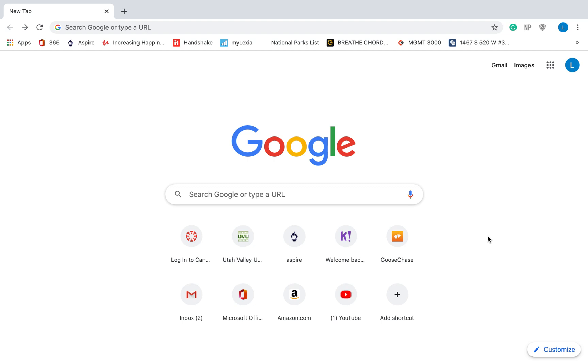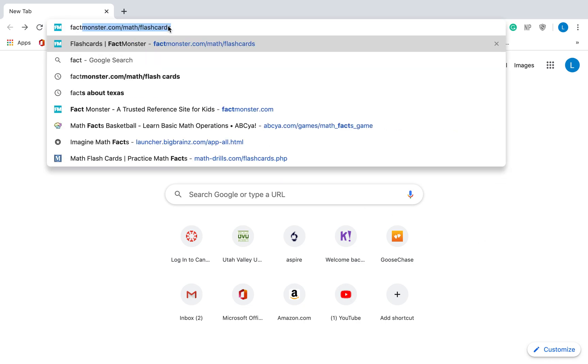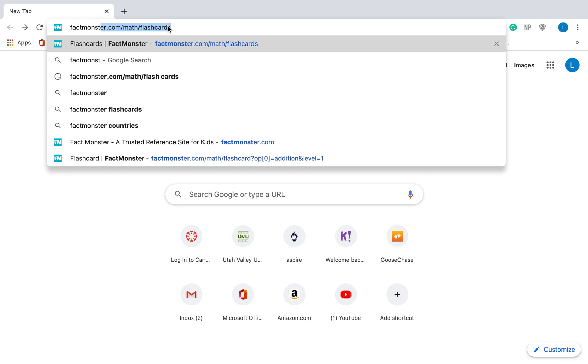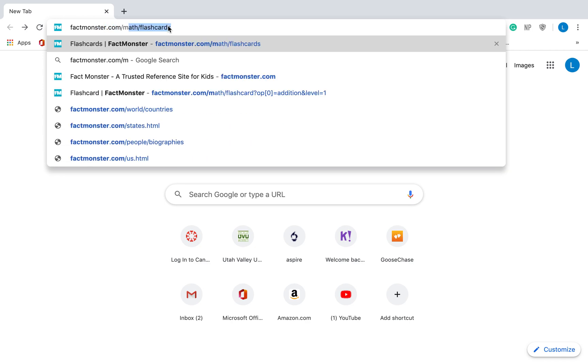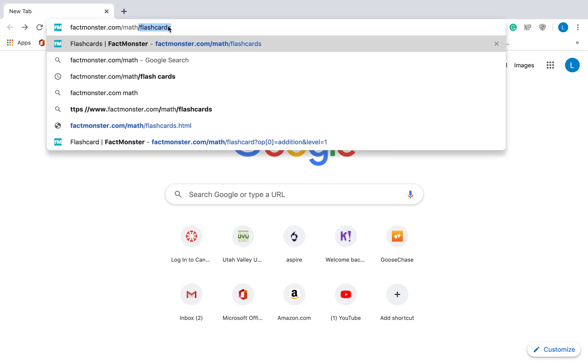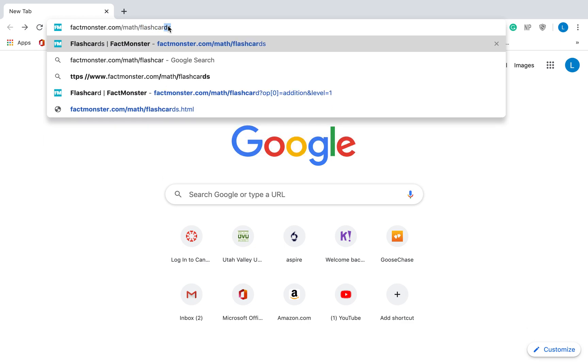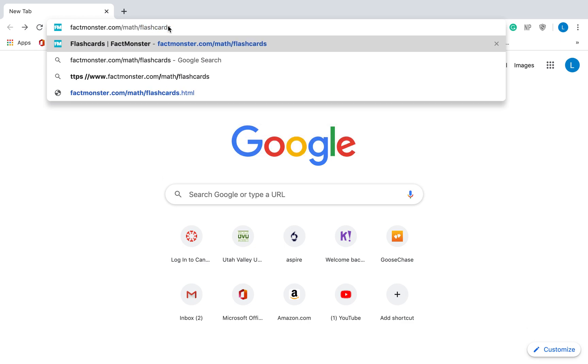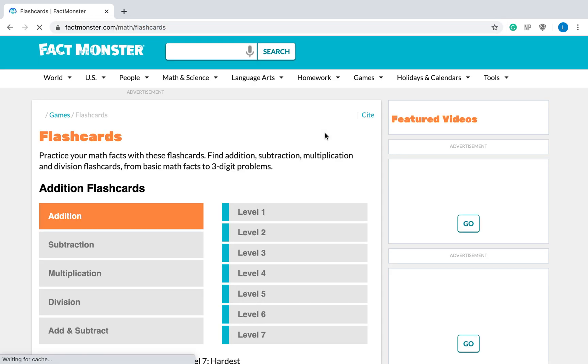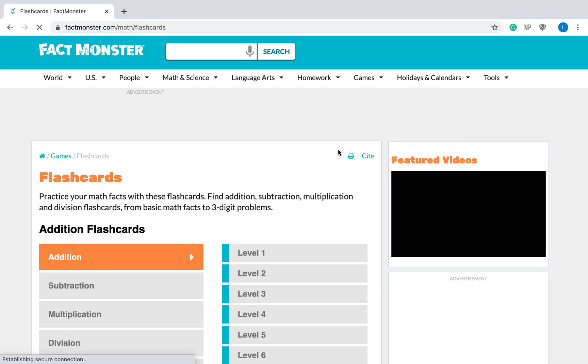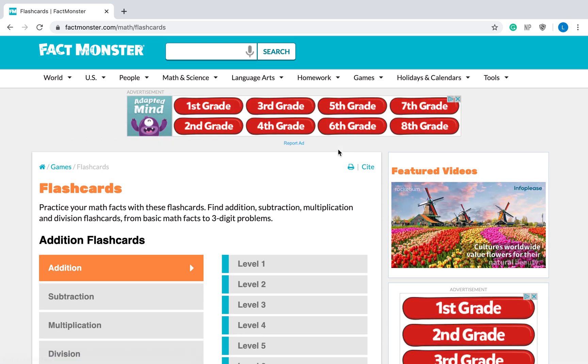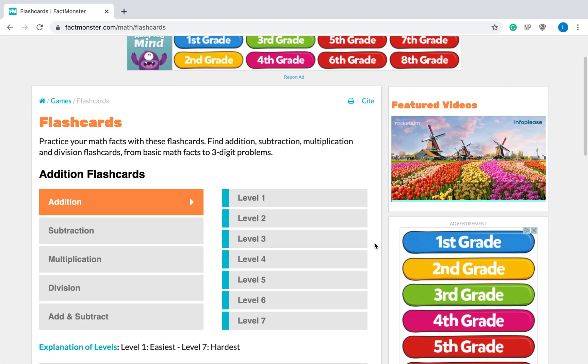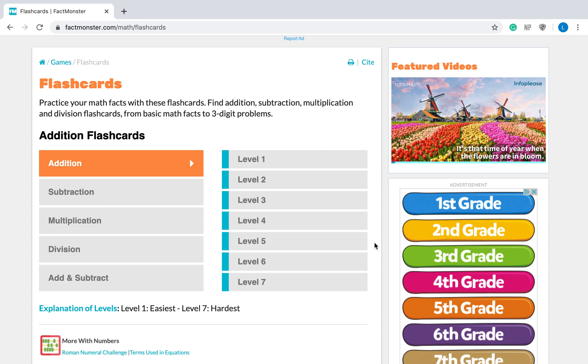Alright, today I'm going to show you how to log into FactMonster. FactMonster is a site that you can use to practice your math facts. The first thing you're going to need to do is go to a web browser and type in factmonster.com slash math slash flashcards. Then hit enter and it will take you to a site that looks like this.